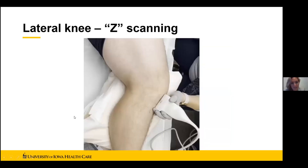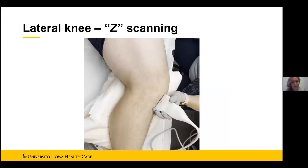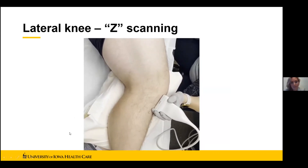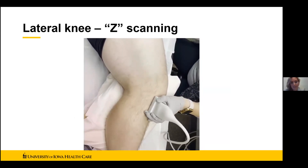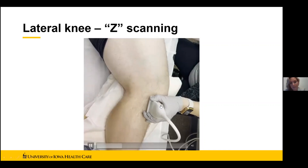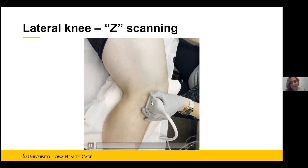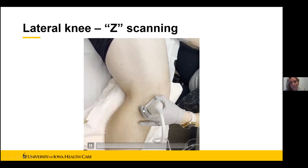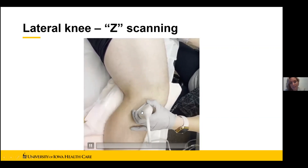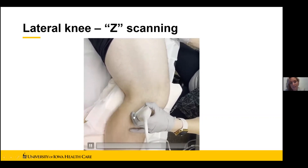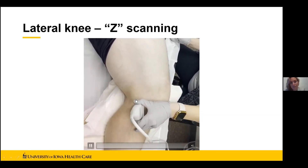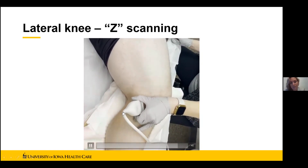Putting this into practice with our athletic trainer student who let me take this video, we can see the Z scanning maintaining all lateral or long axis views — going with the patellar ligament first, now over the IT band, then locking the proximal end and rotating the distal end to the fibular head to see the LCL, and then locking the distal end and rotating up to see the biceps femoris.